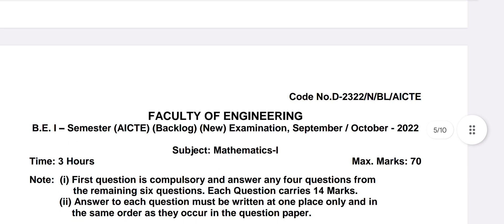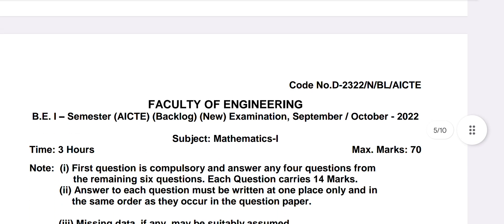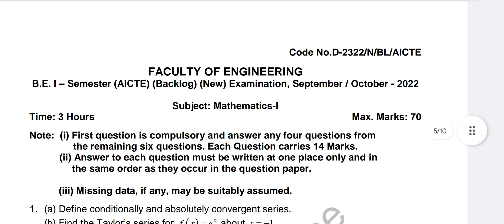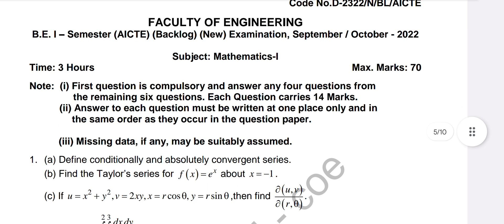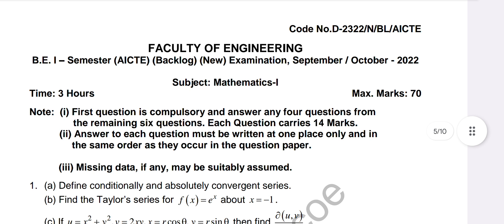Many students leave vector calculus as a choice since they've studied units one to four. But see how many marks came from vector calculus in this paper — so don't skip it. Now moving to the next paper: September/October 2022, the most recent paper, also a new pattern.